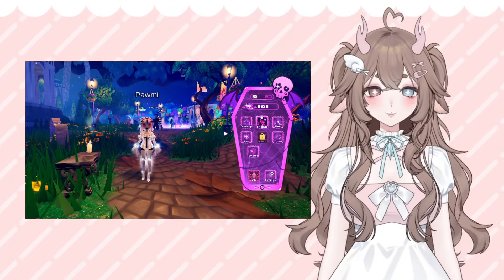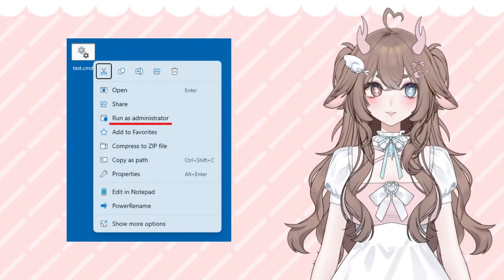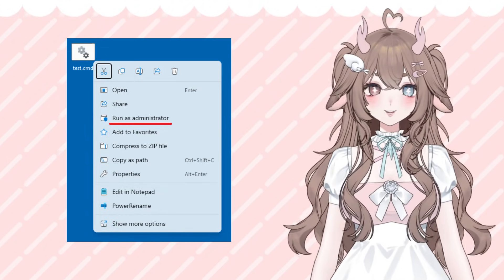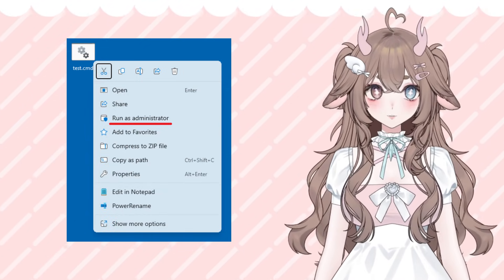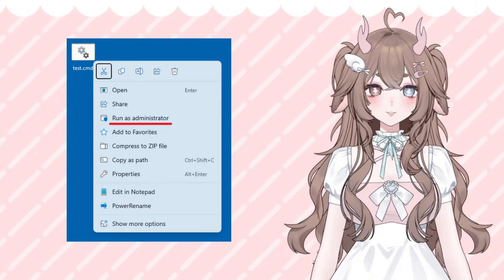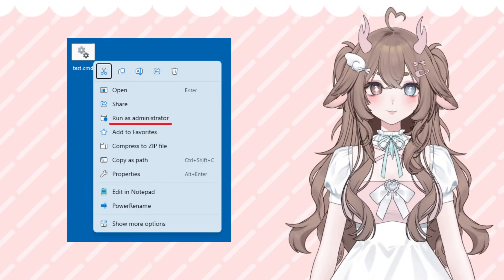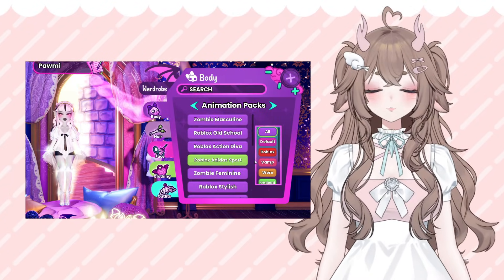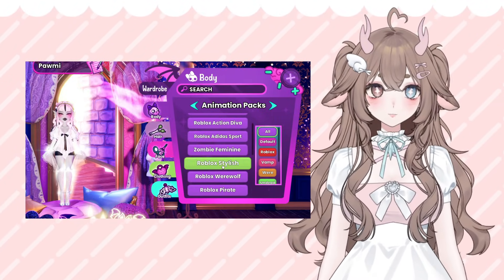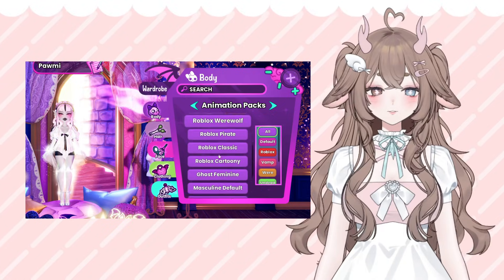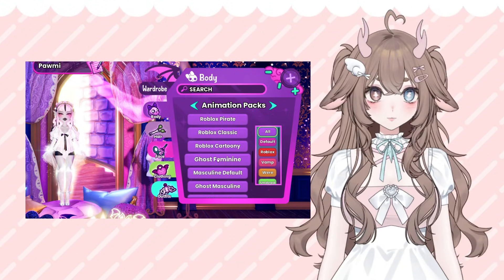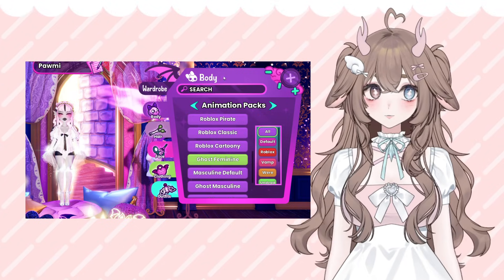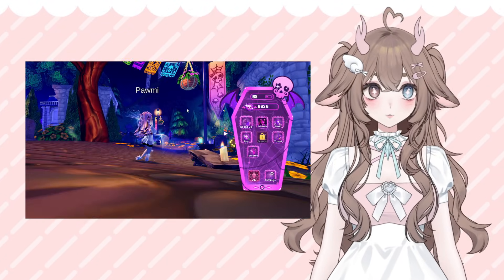The first tip: when you launch Roblox, right-click the application and select 'Run as Administrator' — this is for Windows; it may be different on Mac. This tells your computer to prioritize running the application as smoothly as possible. It stops a bunch of background processes and helps Roblox run smoother, which can significantly help with lag.